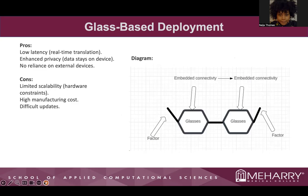For glass-based deployment, the pros include low-latency real-time translation, enhanced privacy since data stays on the device, and no reliance on external devices. The cons are limited scalability, hardware constraints, high manufacturing costs, and difficult updates.